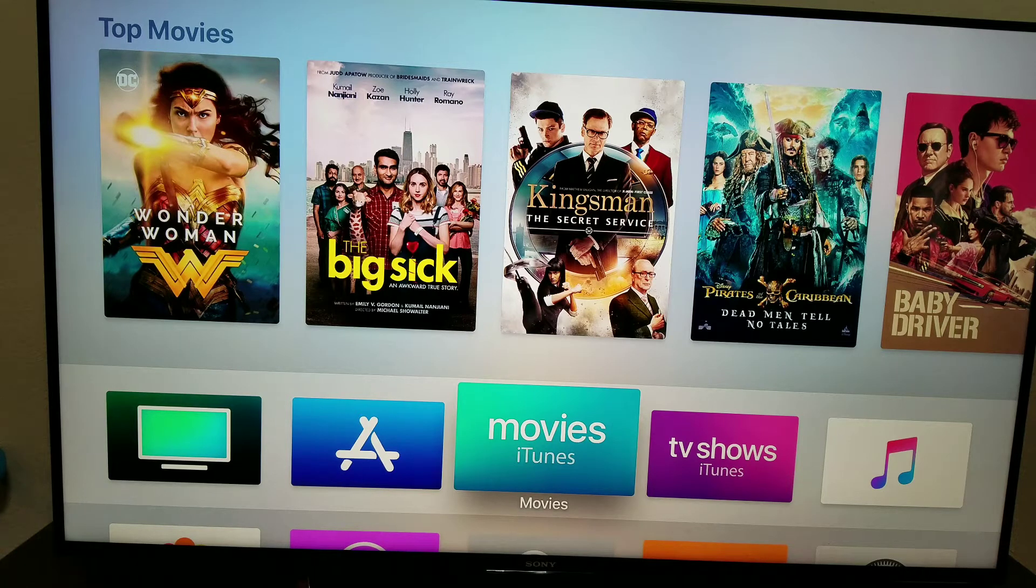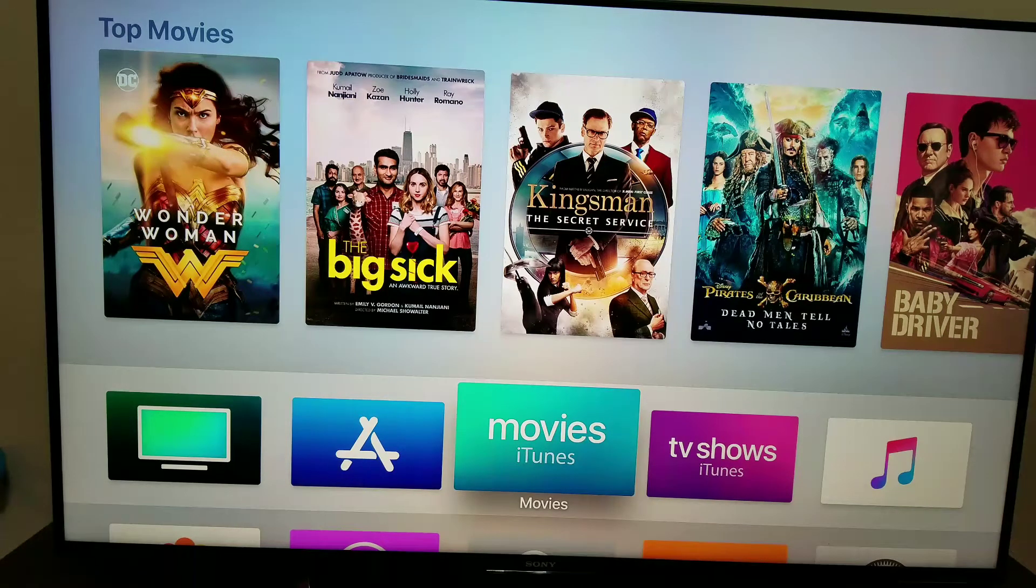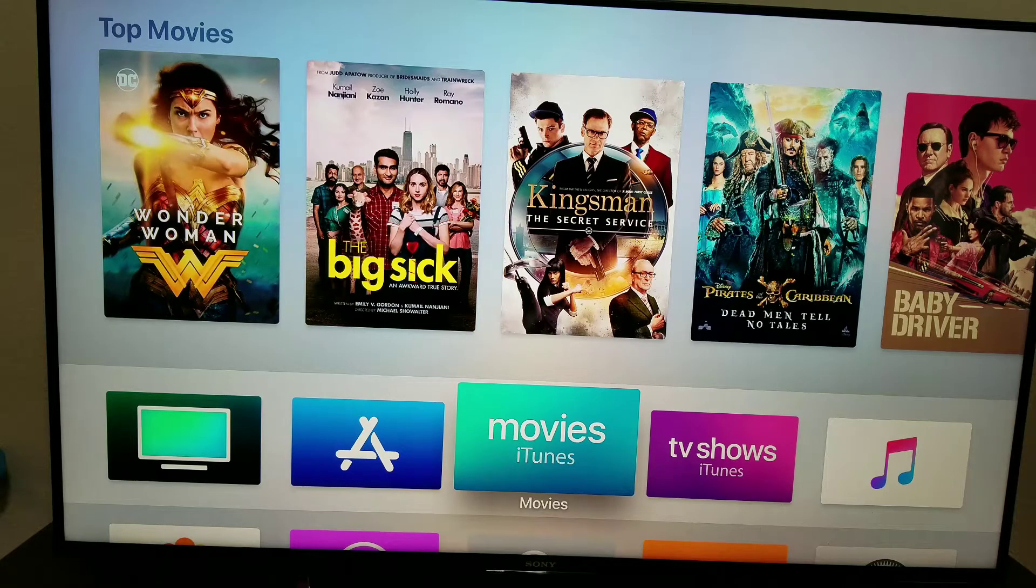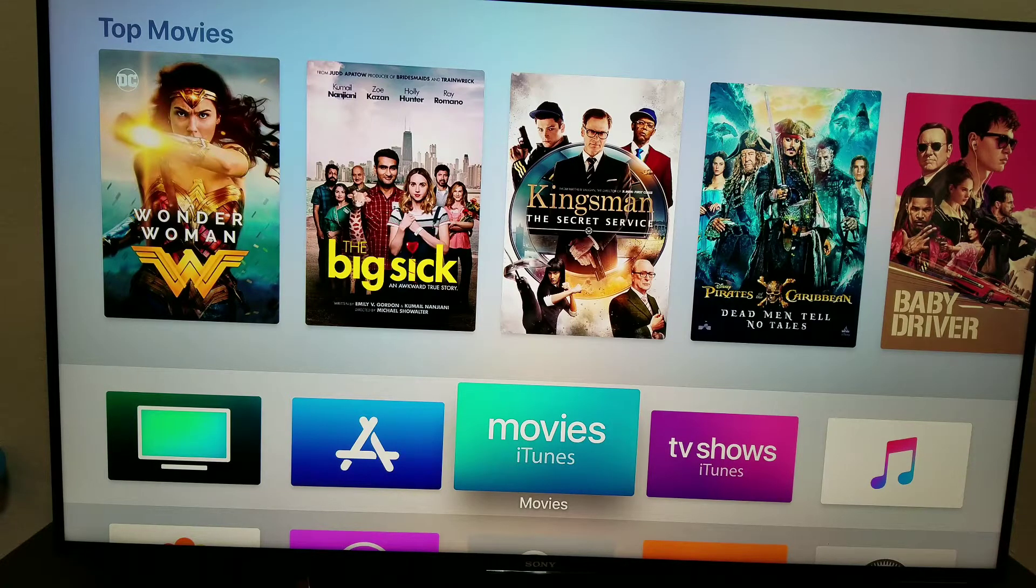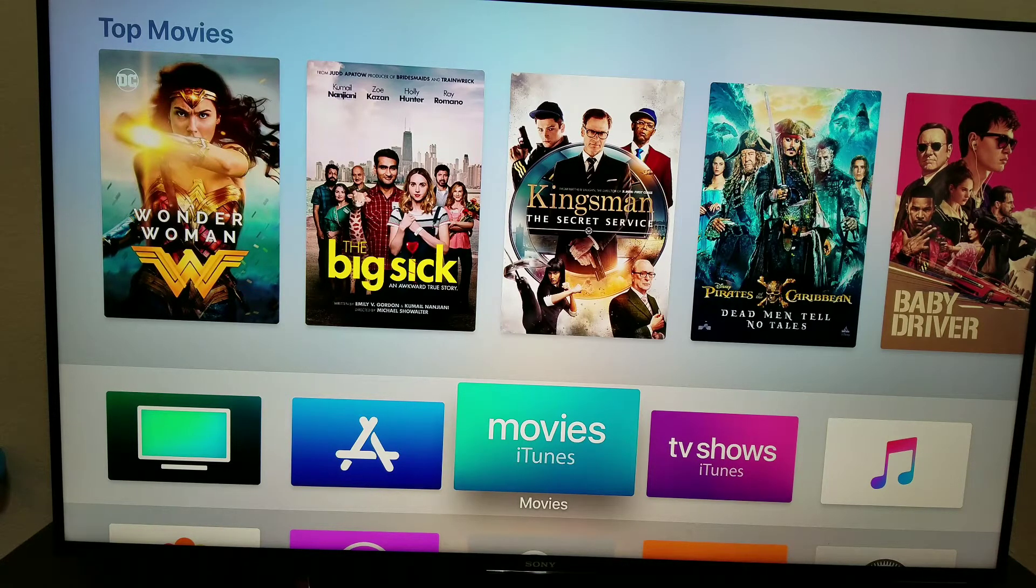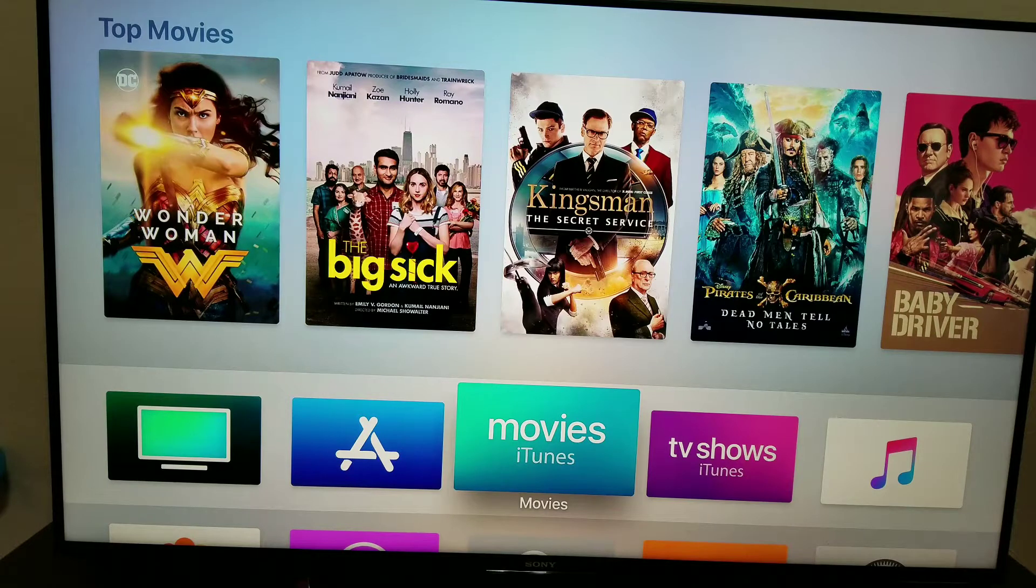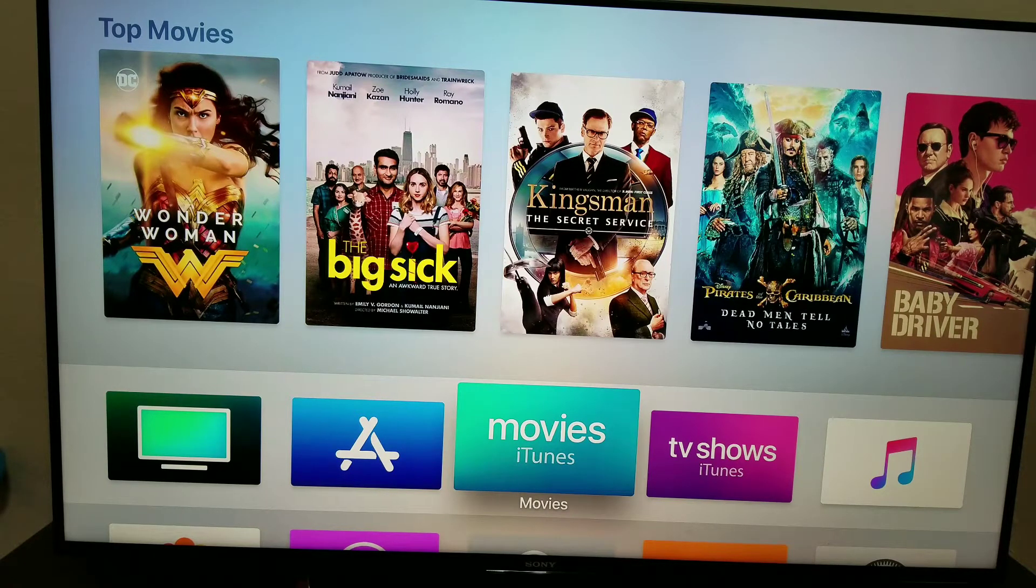What's going on everybody? Welcome back to Phones and Drones. I wanted to do a little more hands-on time with the Apple TV 4K. It does have quite a few new options that never used to be available on the Apple TV, even as far as just the 4K resolution goes.